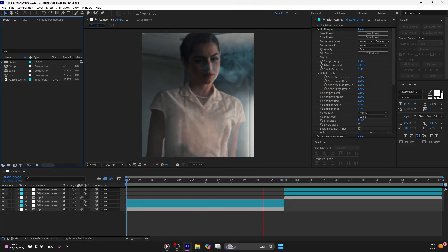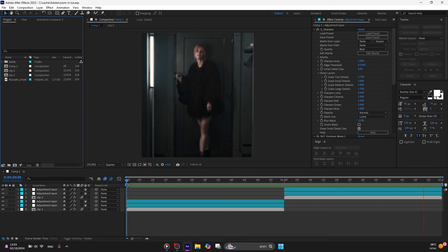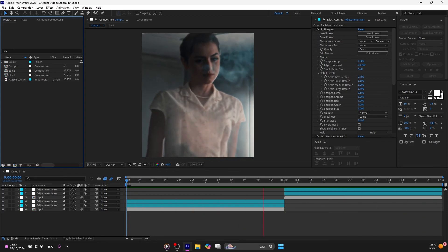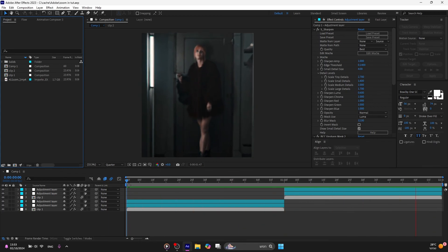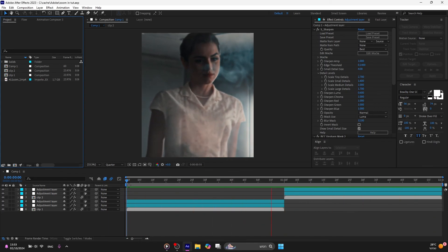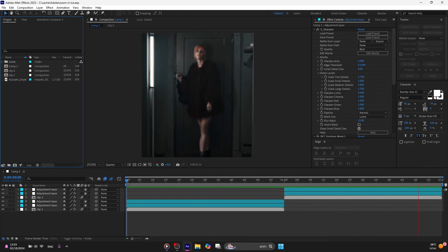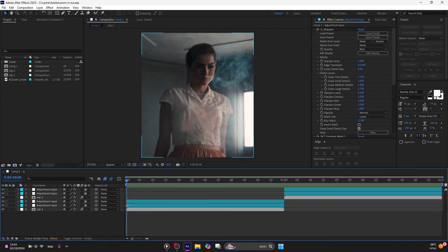And that's it. Now you have a smooth zoom in. I hope you liked the tutorial. Love you guys, bye.